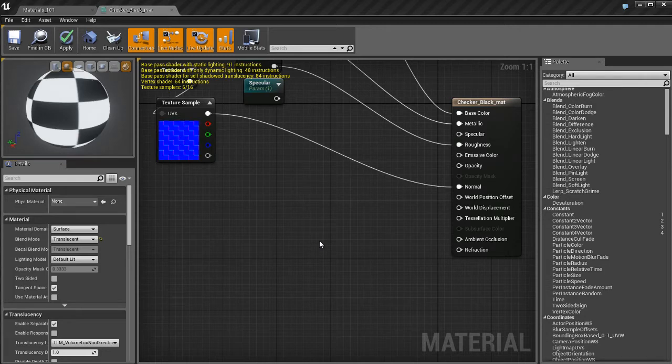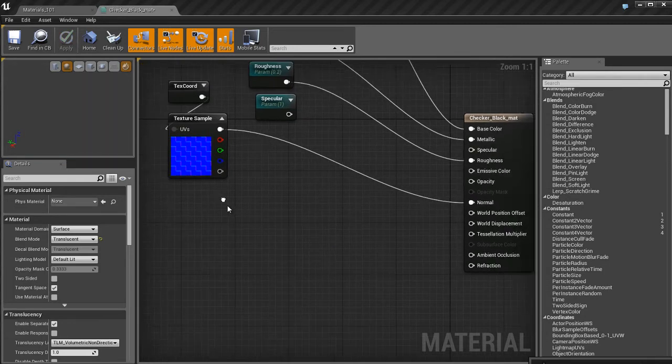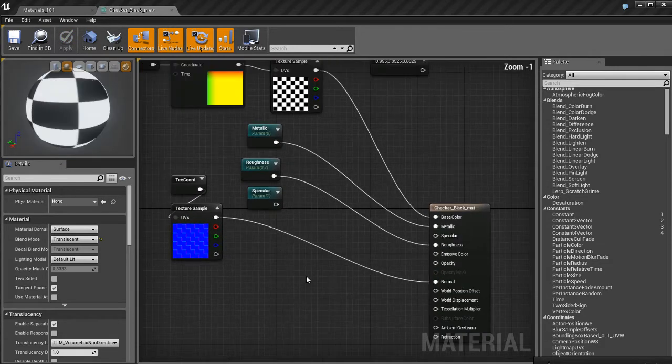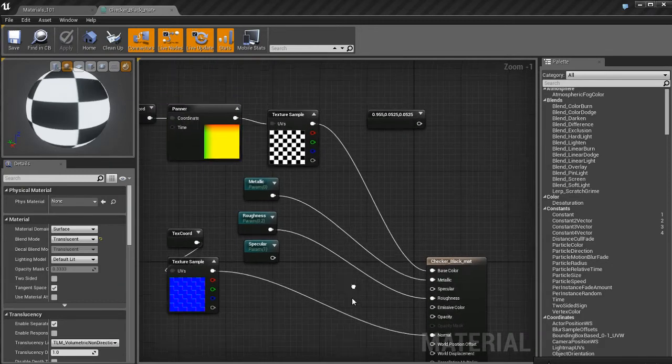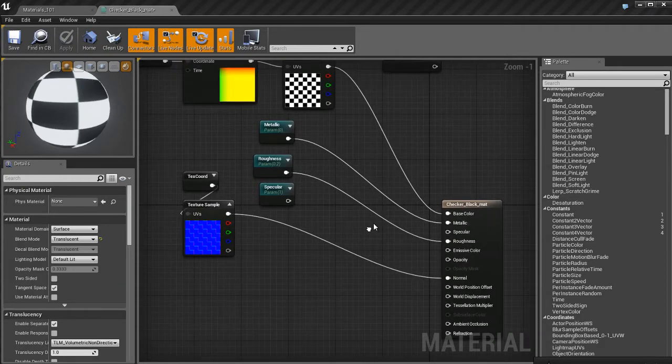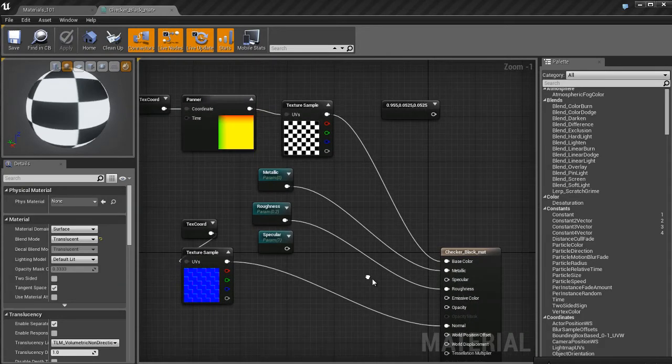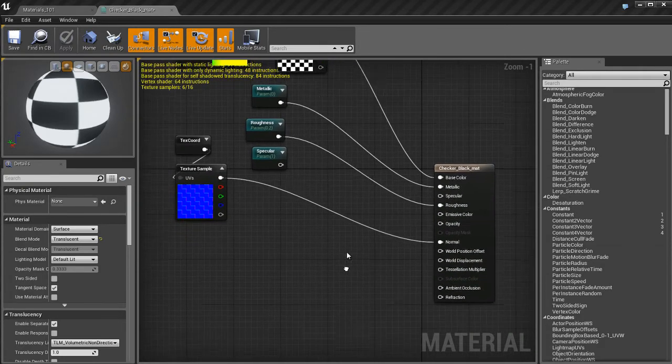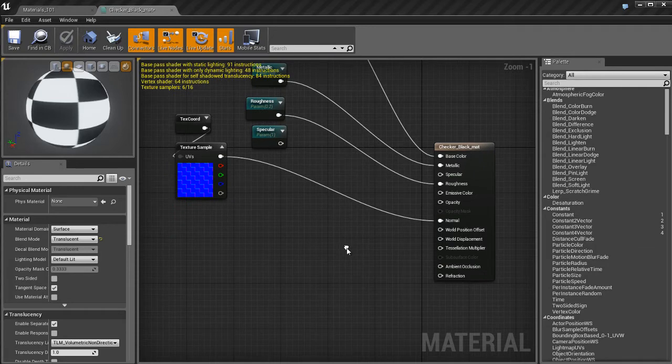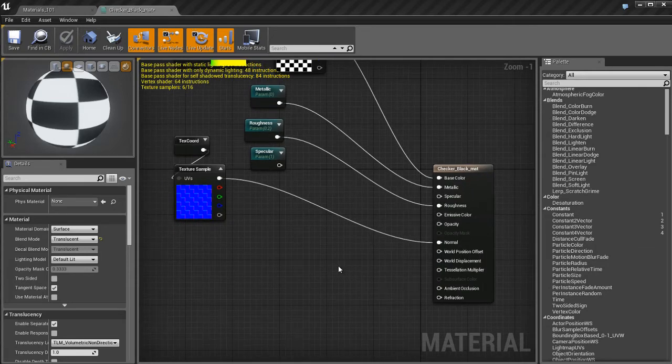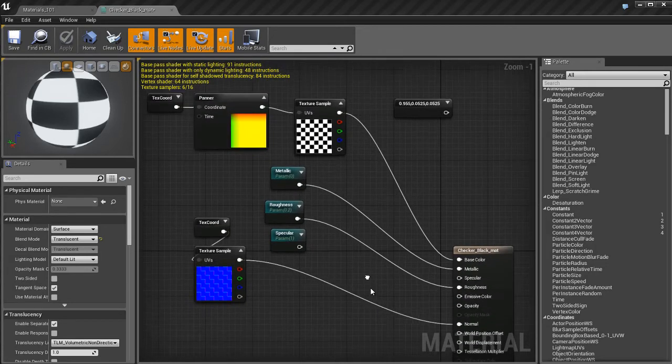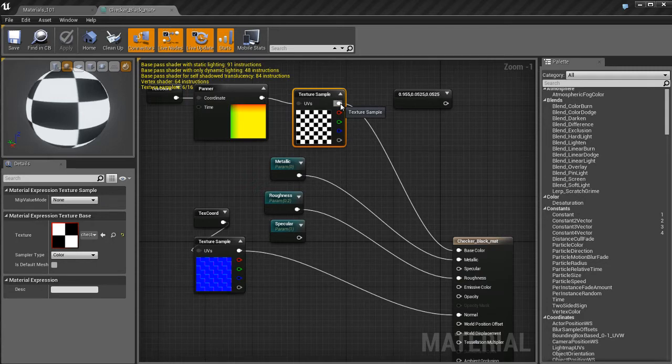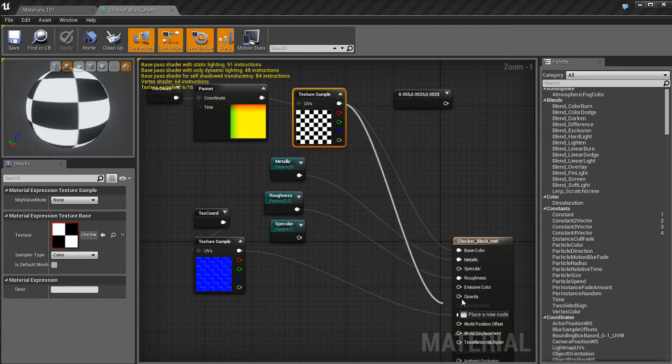I'm going to turn off the two-sided flag which I had turned on in a previous video. Don't need that on. So now we've got our Translucent Material. We have the ability to use Opacity, but we also have the ability to use Refraction. And that's pretty much what we're going to focus on in this video.